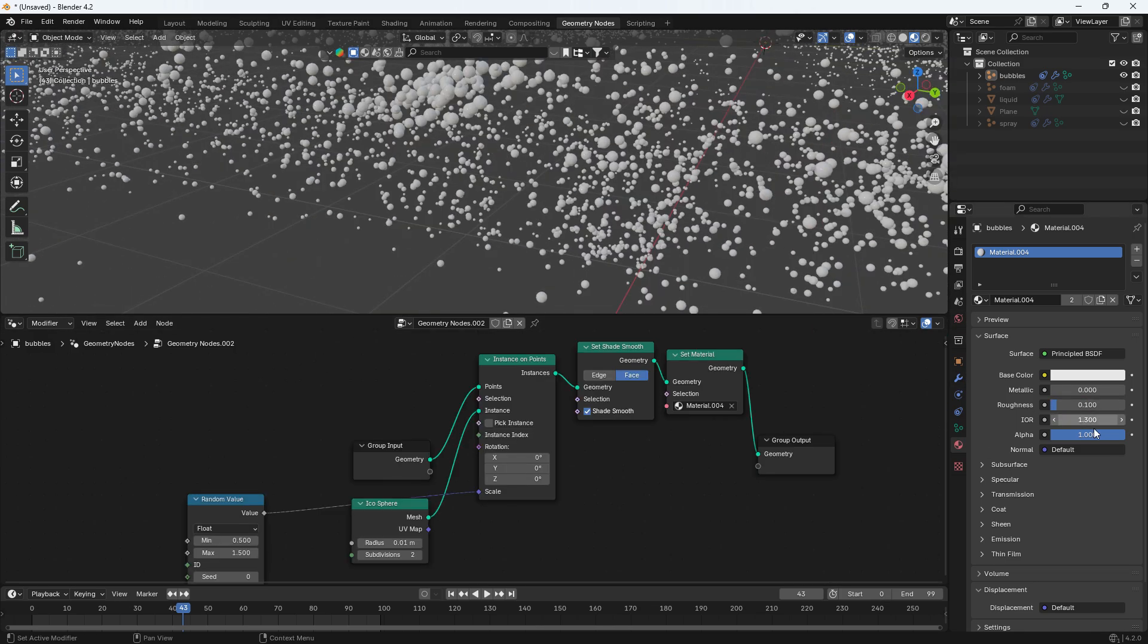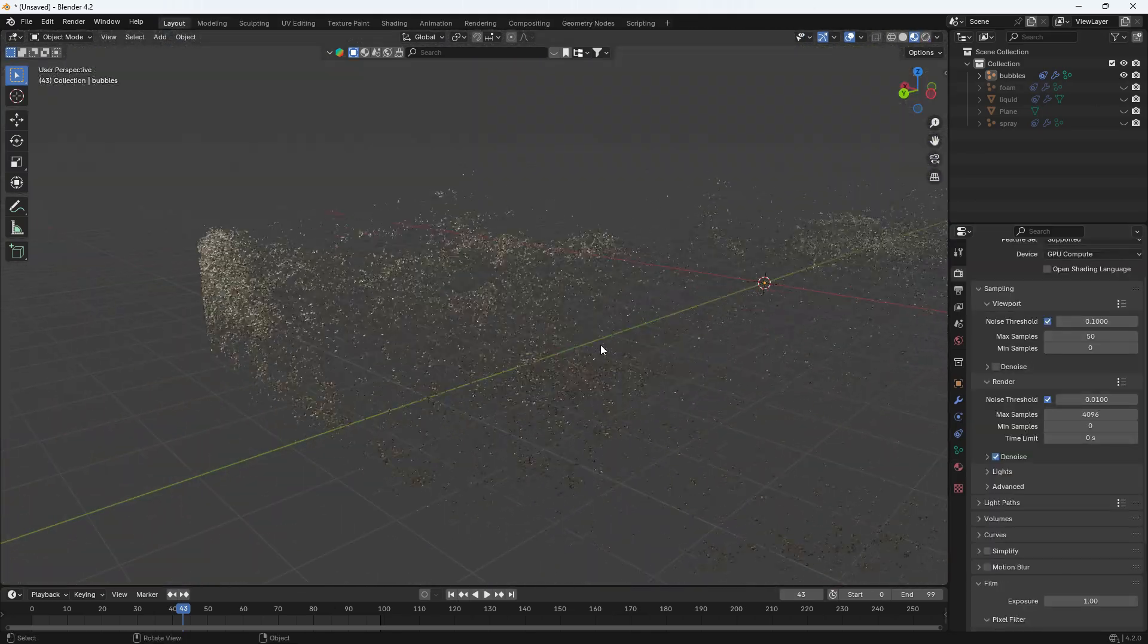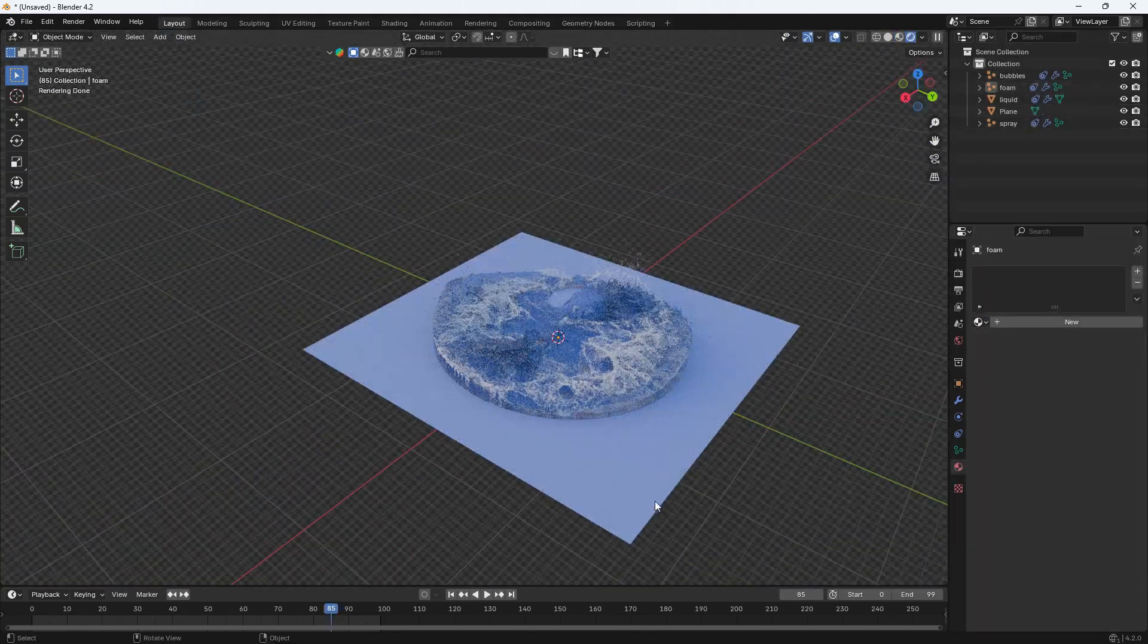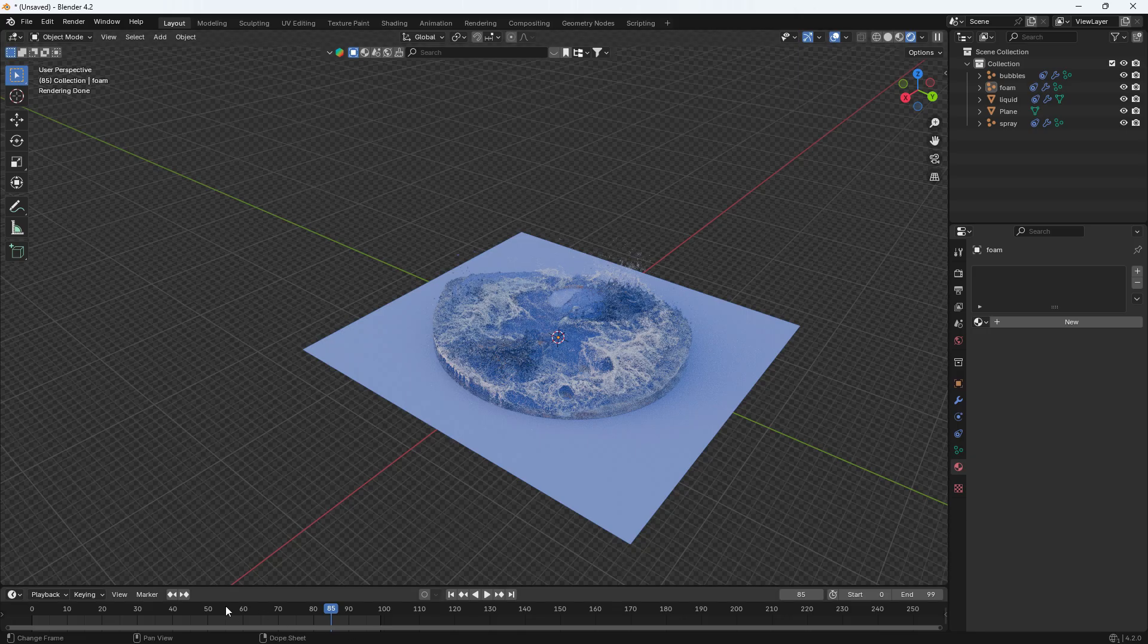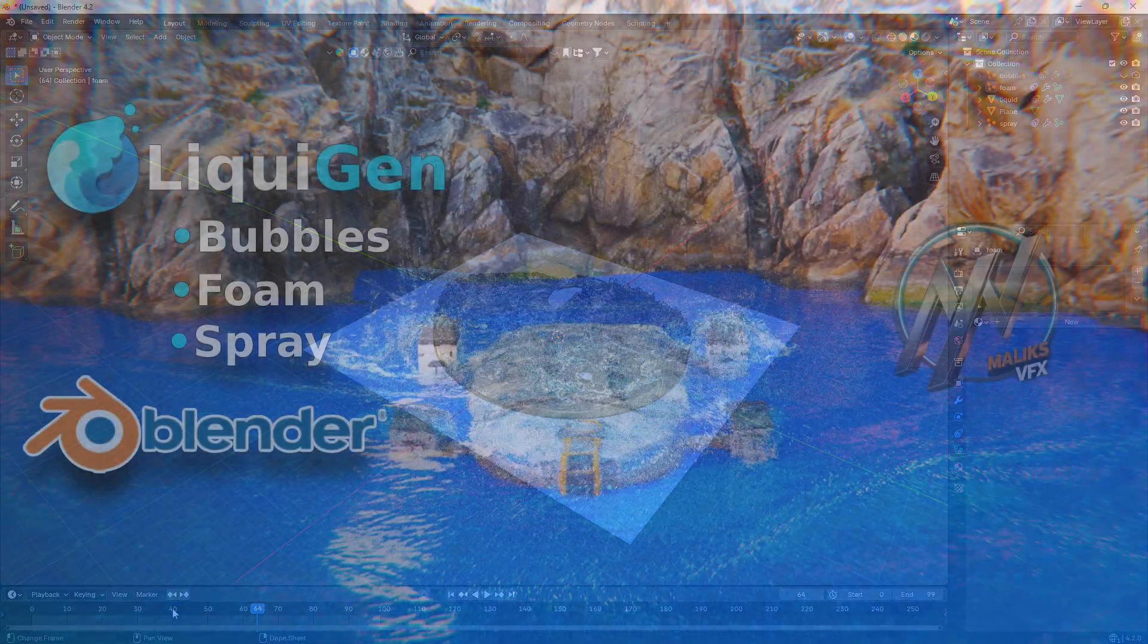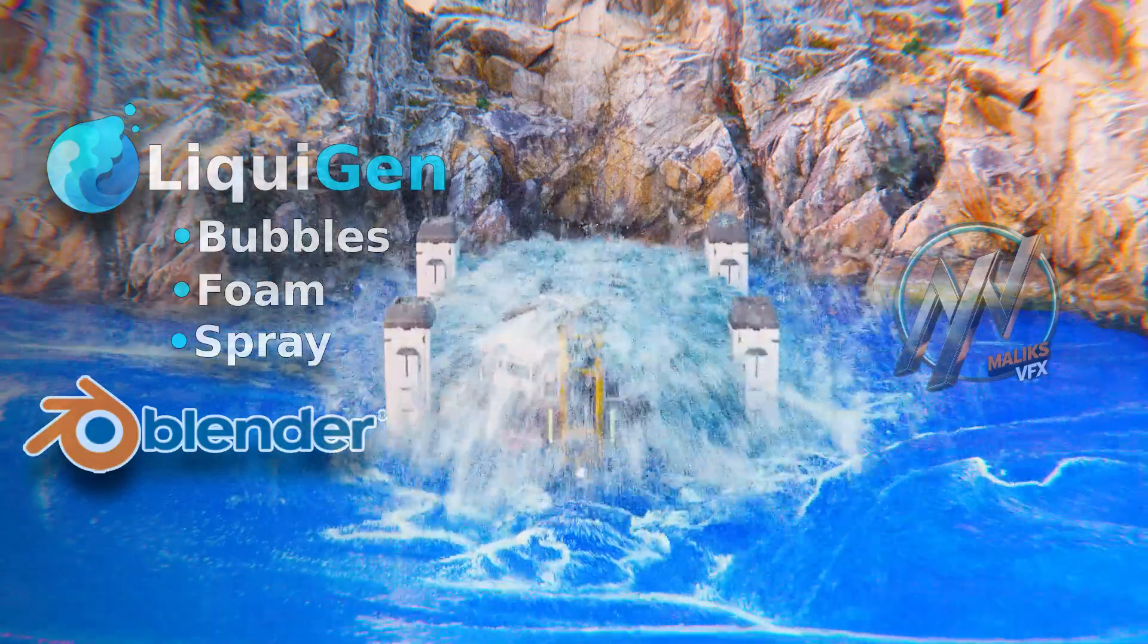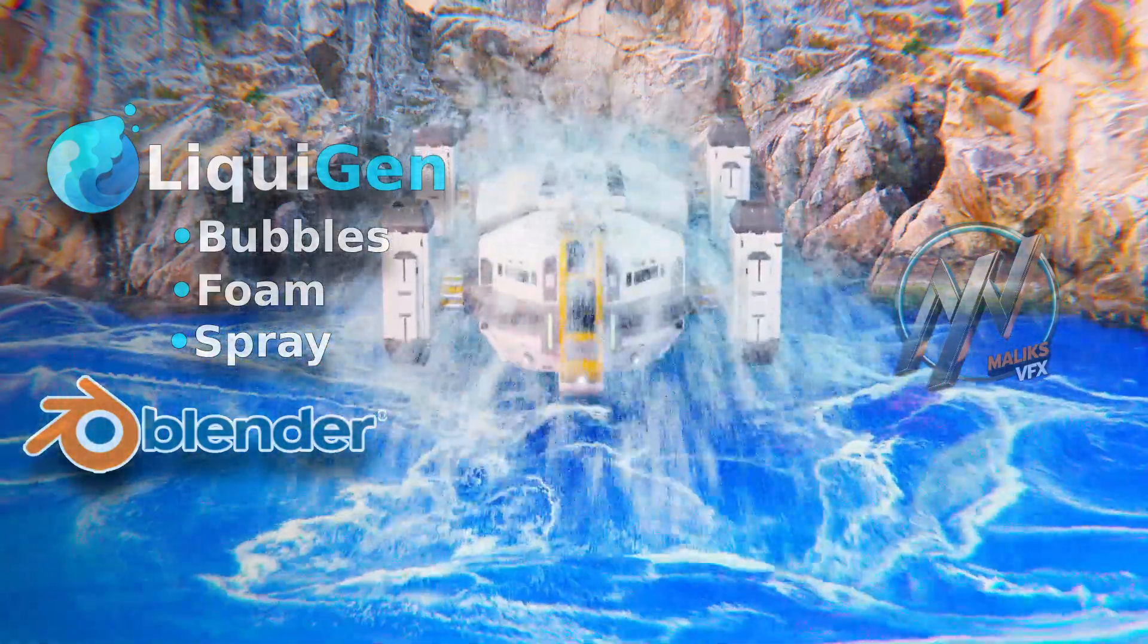After making some further adjustments to particle size and materials this is what I got. It is pretty good. That's all for today. If you want more tutorials for Liquagen and Blender drop a comment.